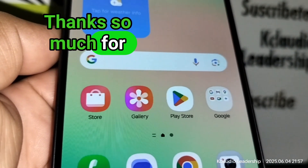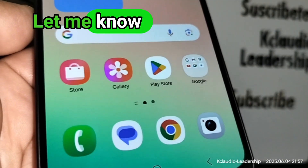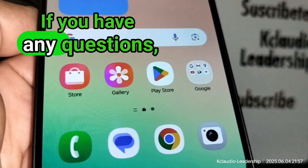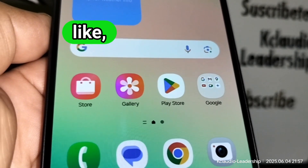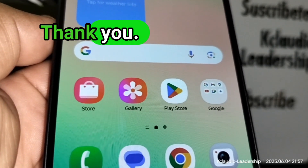Thanks so much for choosing my video. Let me know in the comments if you have any questions. Please subscribe, like, and share. Thank you.